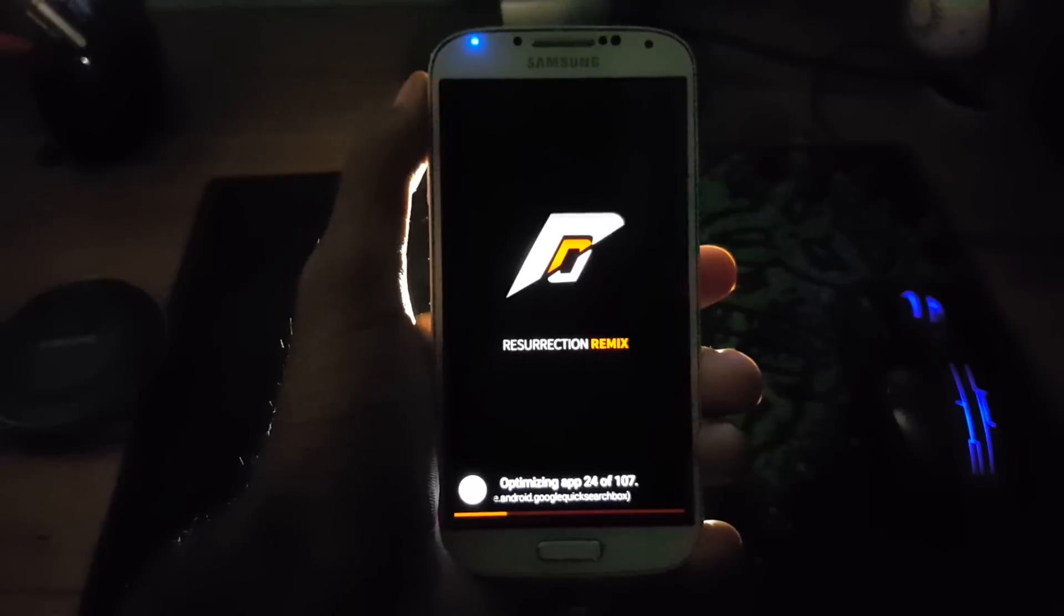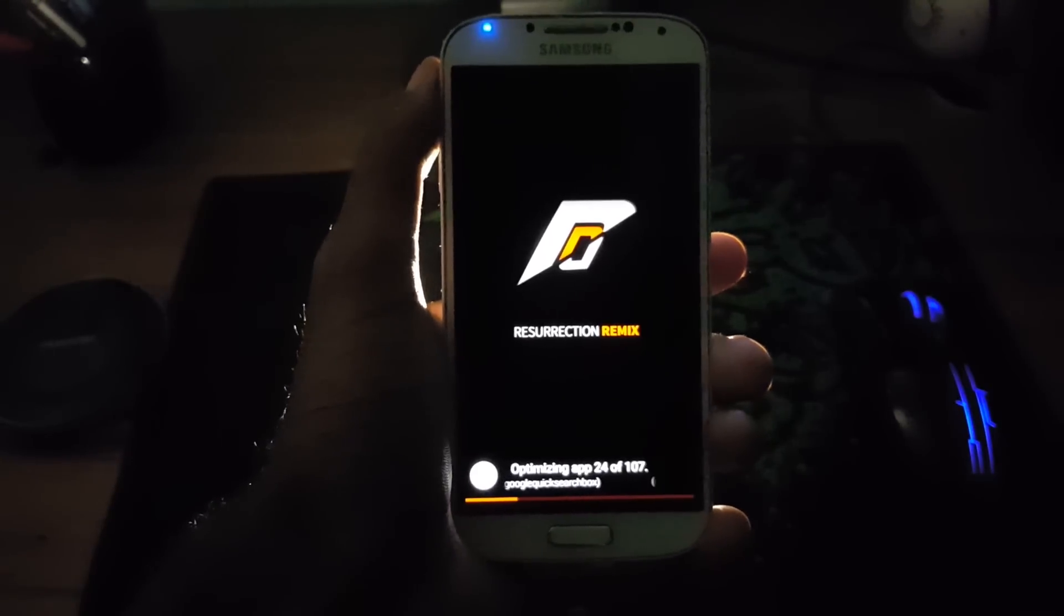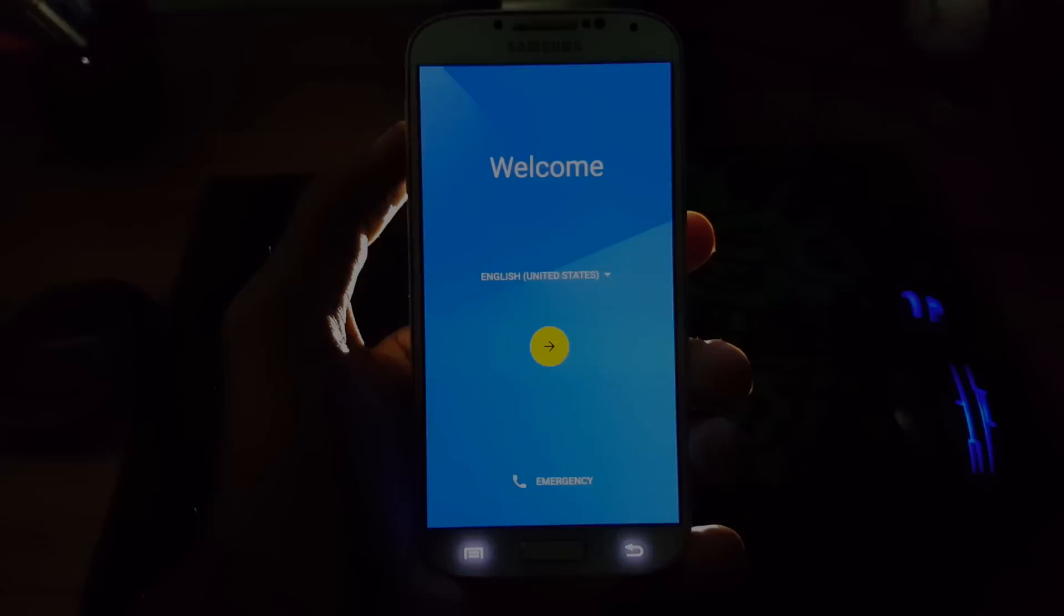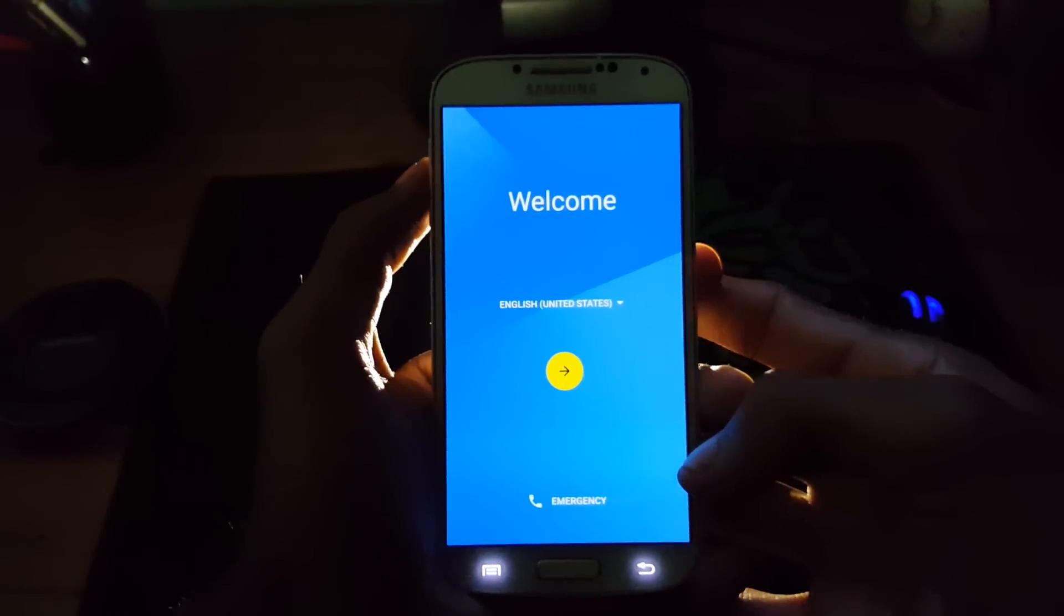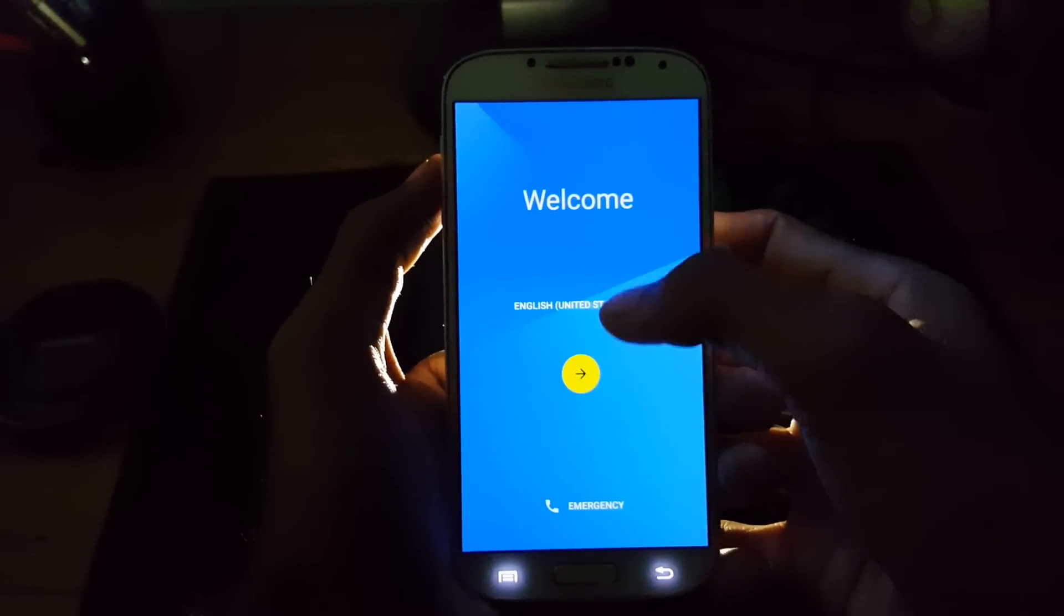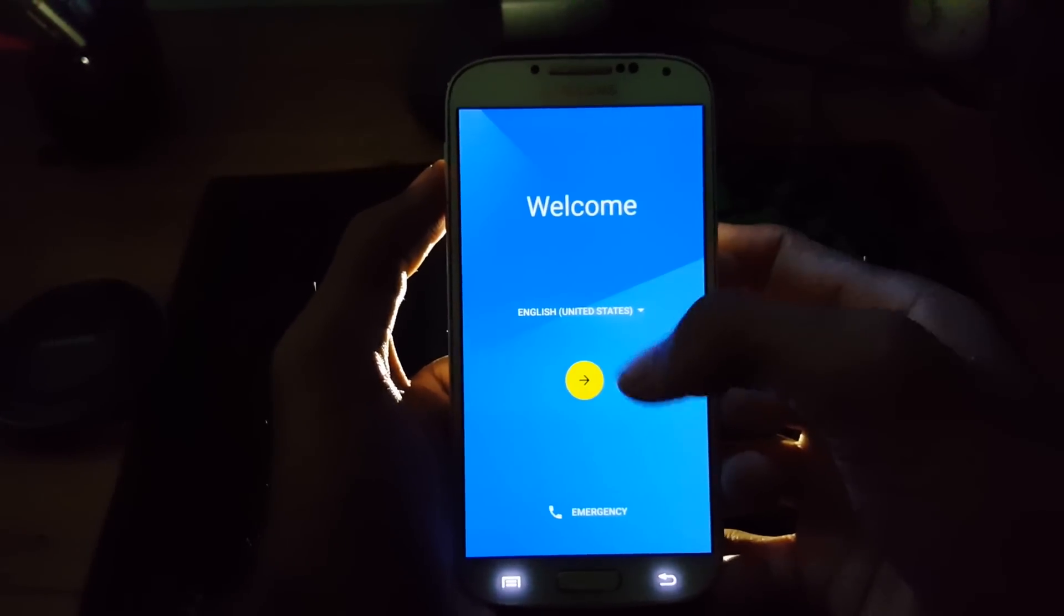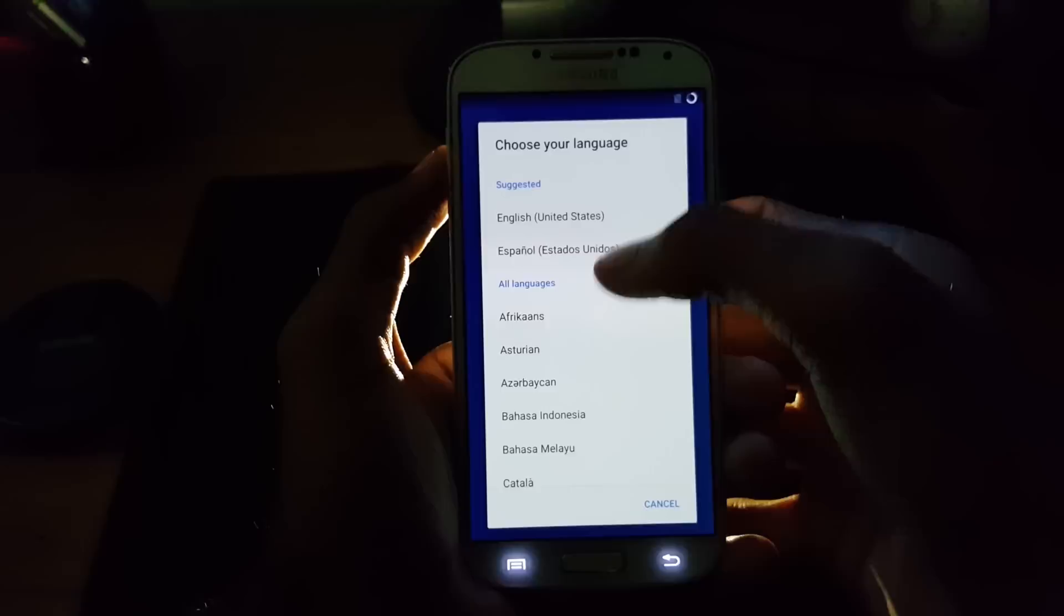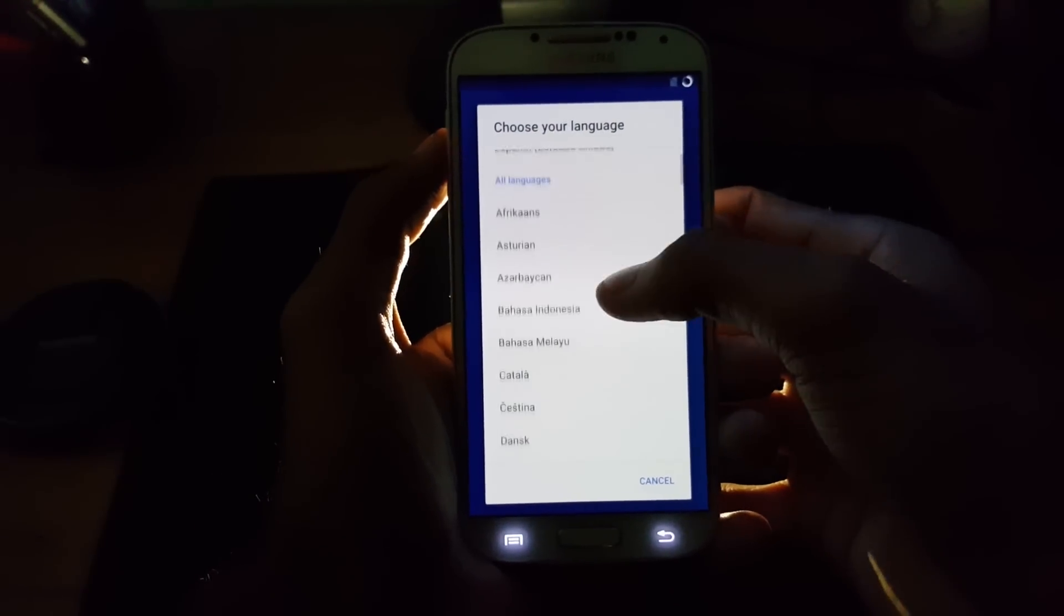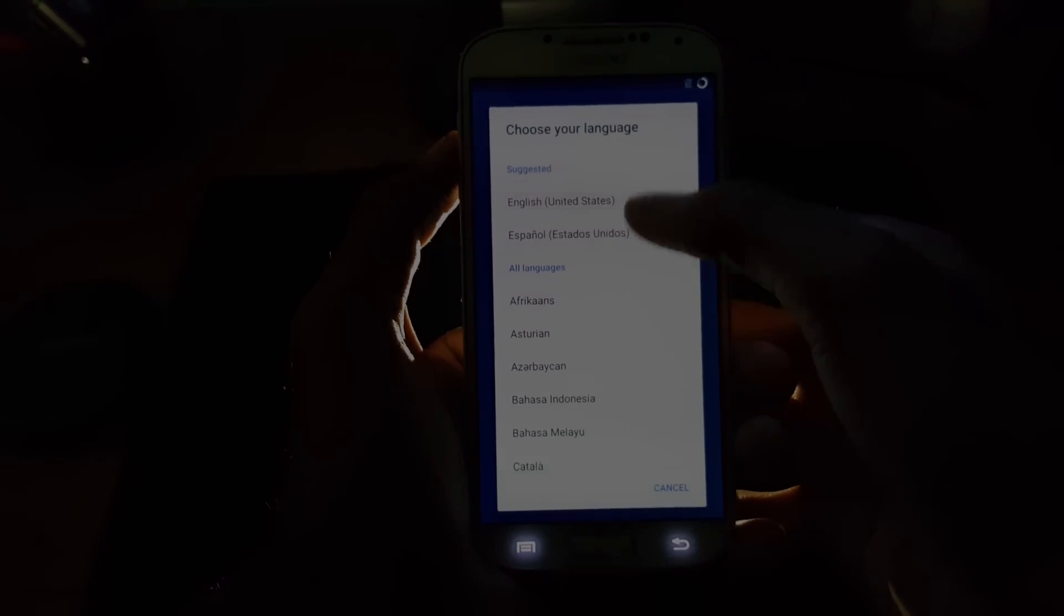Now it's booted approximately 80% and it's now optimizing the apps. My Galaxy S4 is finally booted up. And now it's time to add my details, account details and all the information. So again let me skip this process and we'll see you after finishing that.